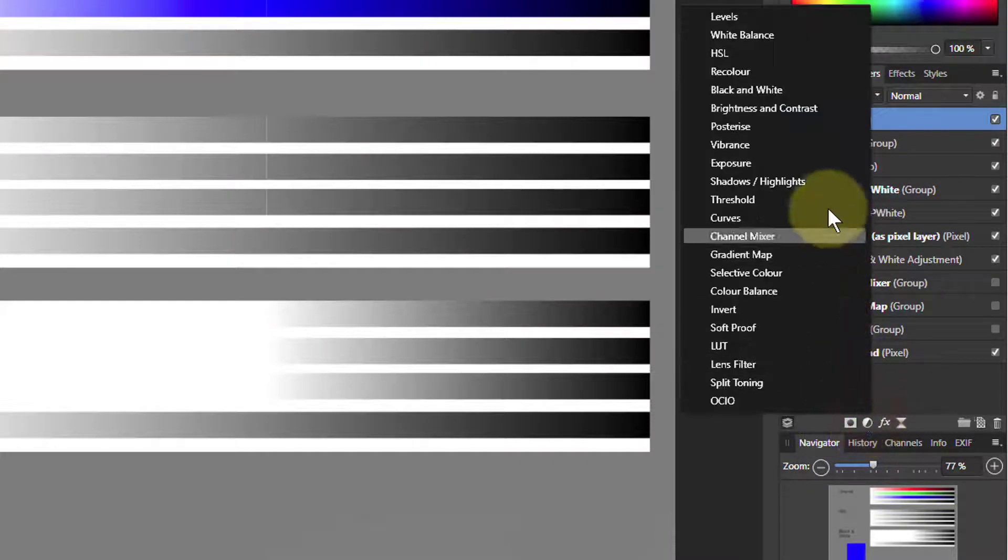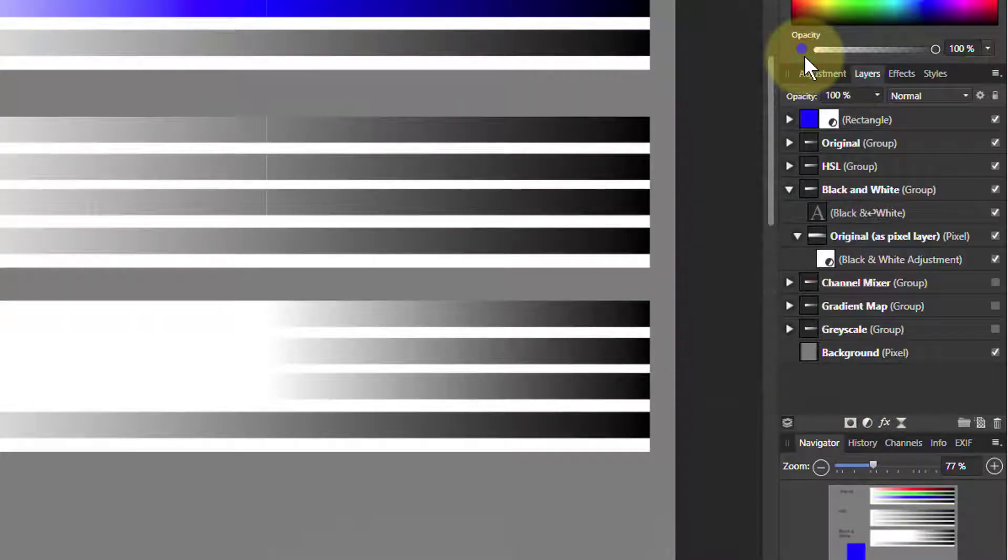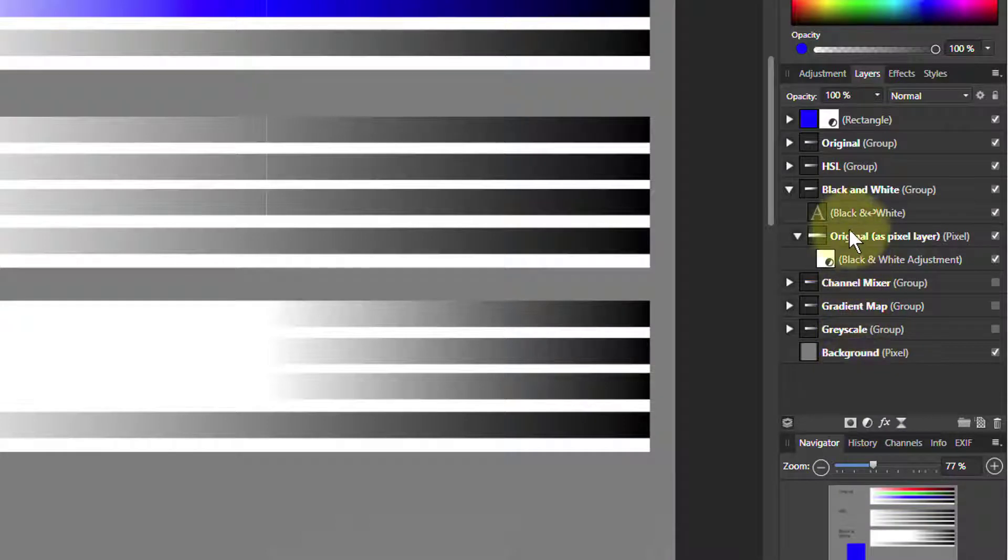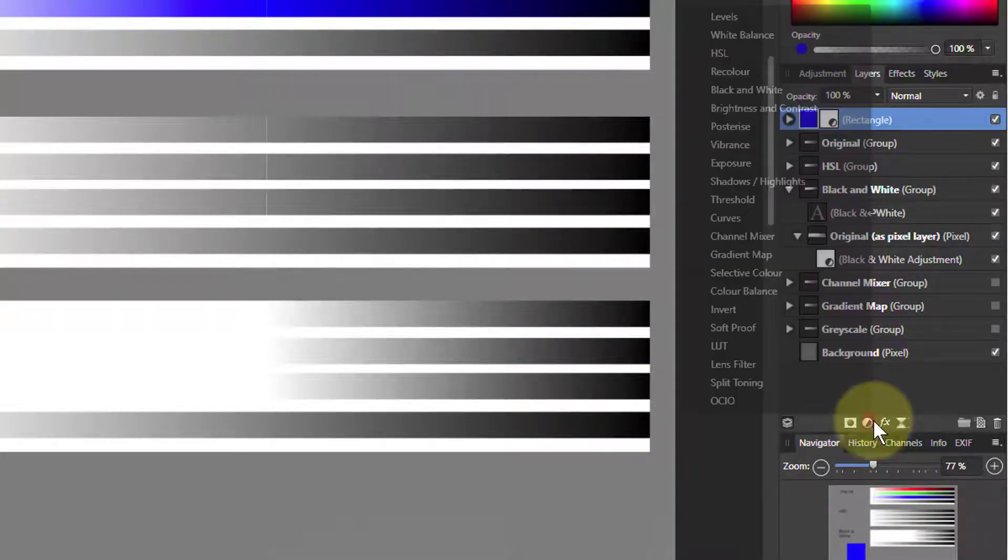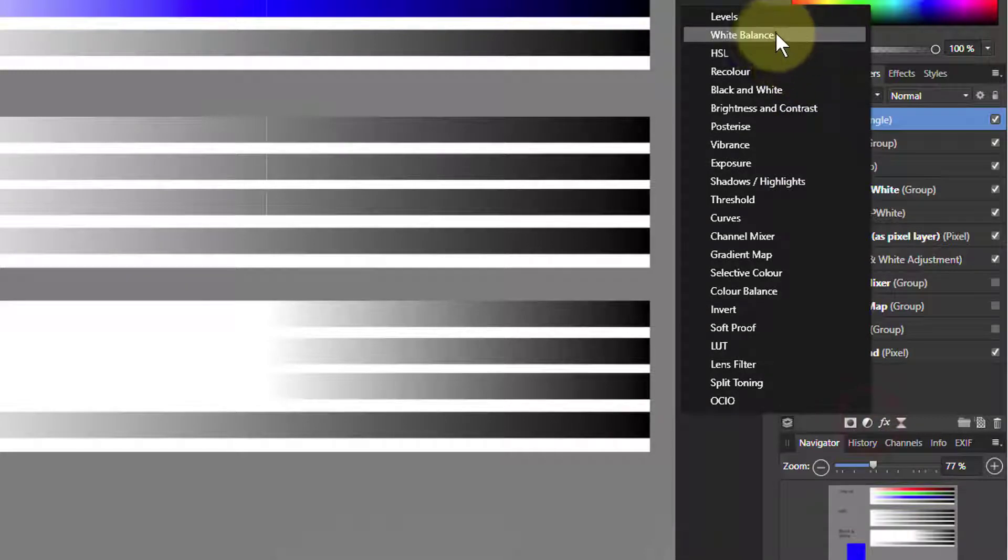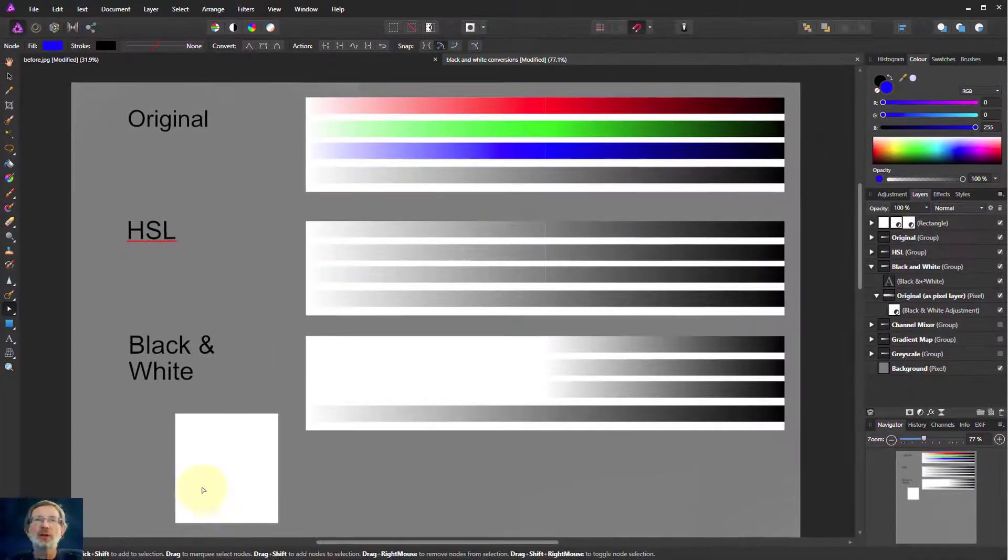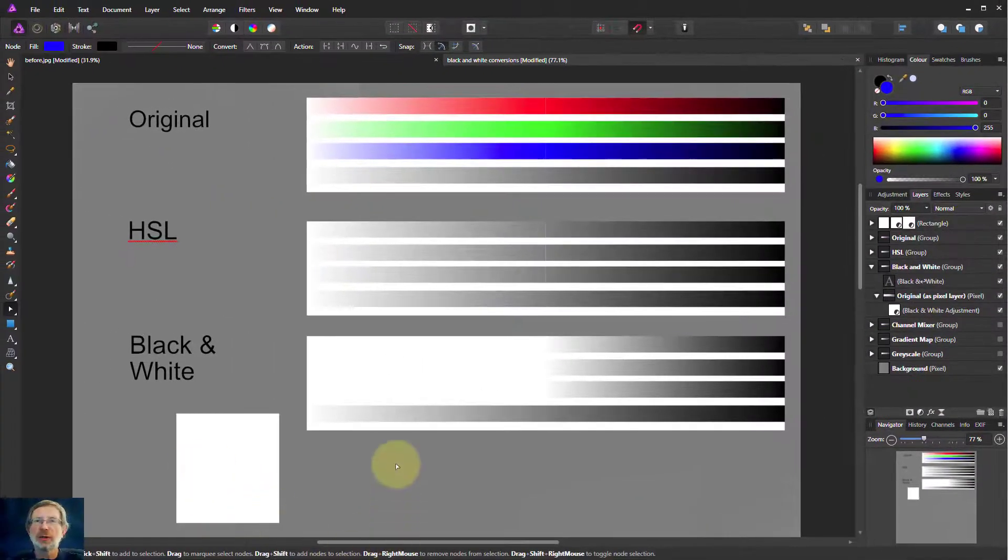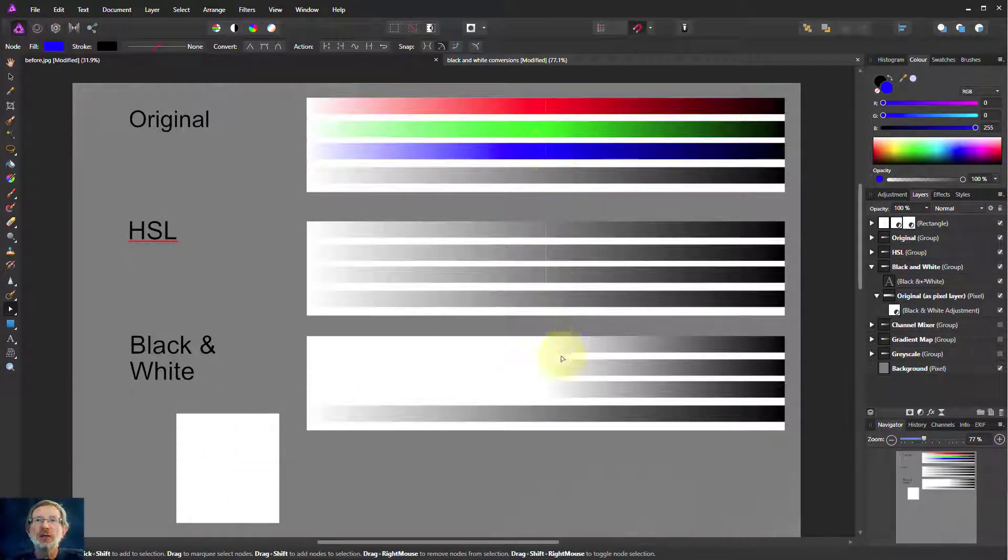Then what we do on here we're going to put on an HSL and then a black and white adjustment. So we first go to HSL, which we'll come back to in a moment, and then add a black and white to this. So the black and white here, because this was a saturated blue, it's gone to white here.